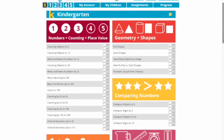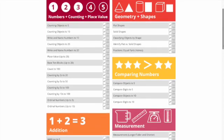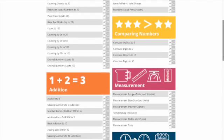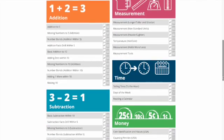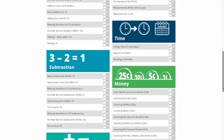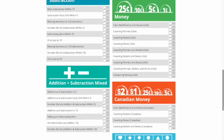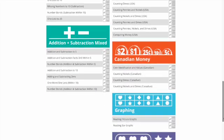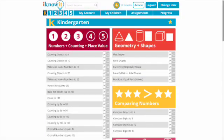In kindergarten we've got numbers and counting and place value, geometry and shapes, comparing numbers, addition, measurement, time, subtraction, money, Canadian money if you're Canadian, and graphing and classifying objects.